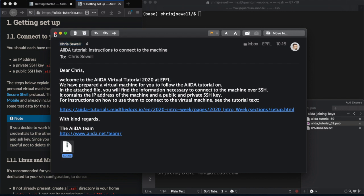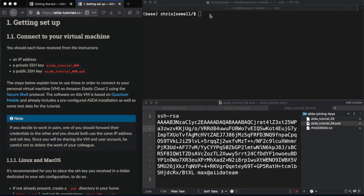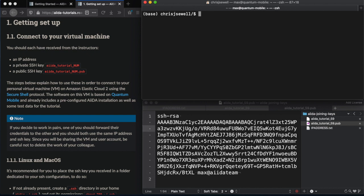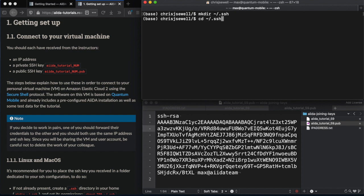Let's go ahead and remove this email and go to our terminal. Firstly, if it's not already present, set up a folder in your home directory called .ssh. And if we go into that folder, then we can create a configuration file for your connection to your virtual machine.